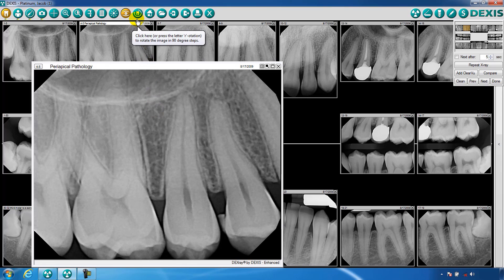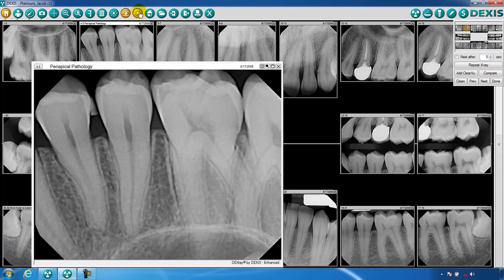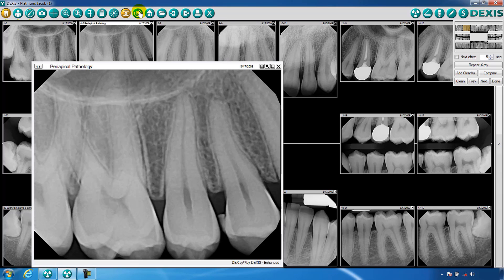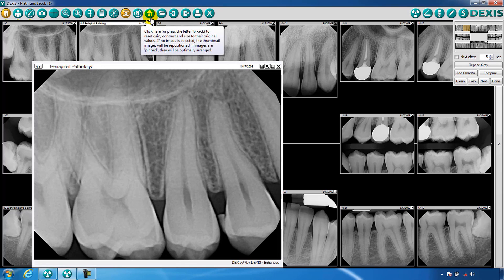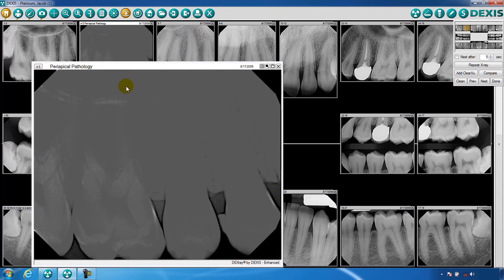The next icon is rotation. This tool enables you to rotate your images. The house or reset function is used to roll back any changes you may have made to an image.